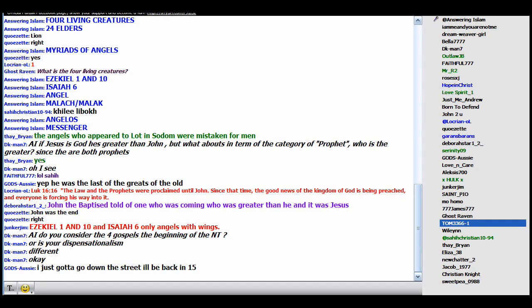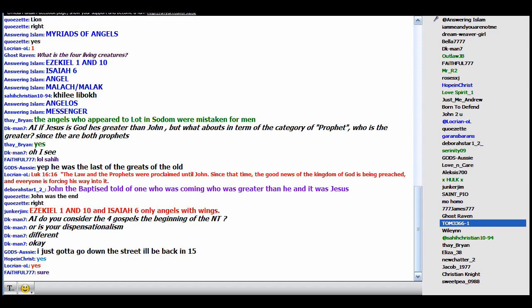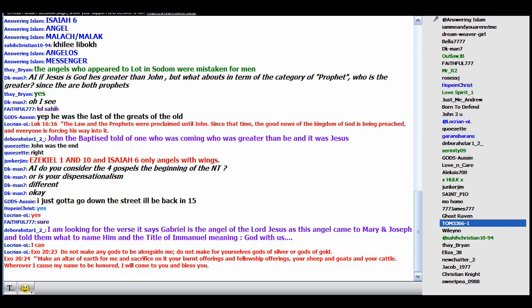You guys want me to give you another proof that the angel of the Lord is God? I have a lot of proof, I have tons of it, I have too much of it, but let me give you two examples.